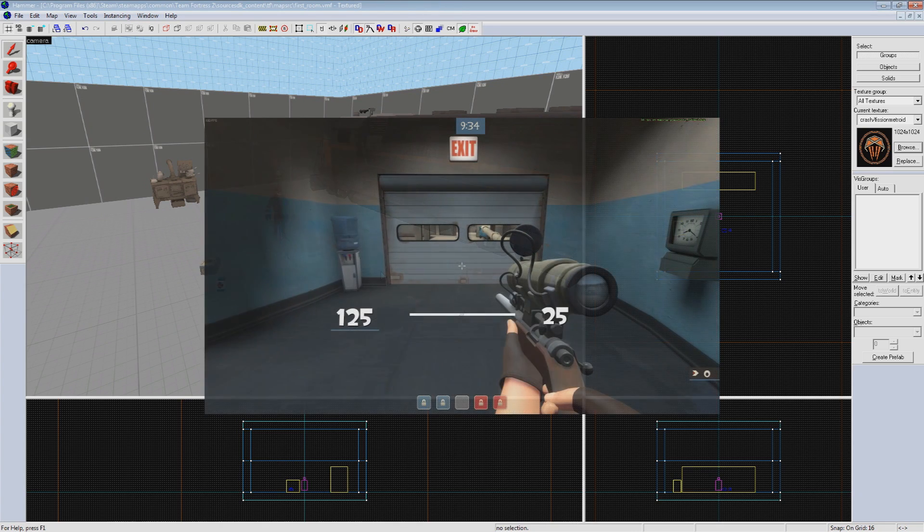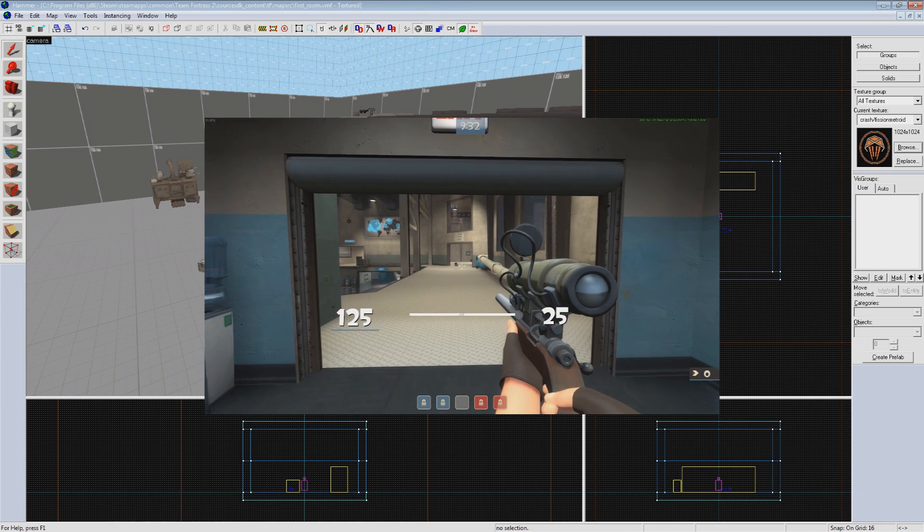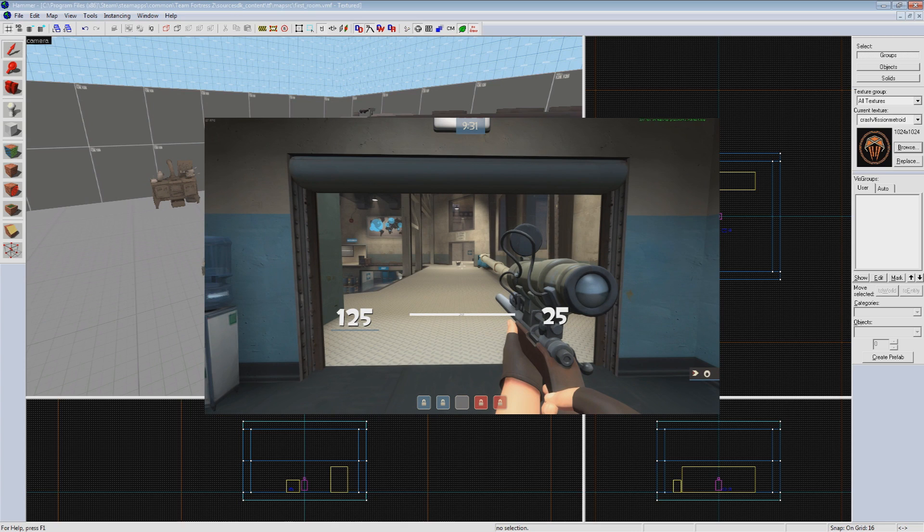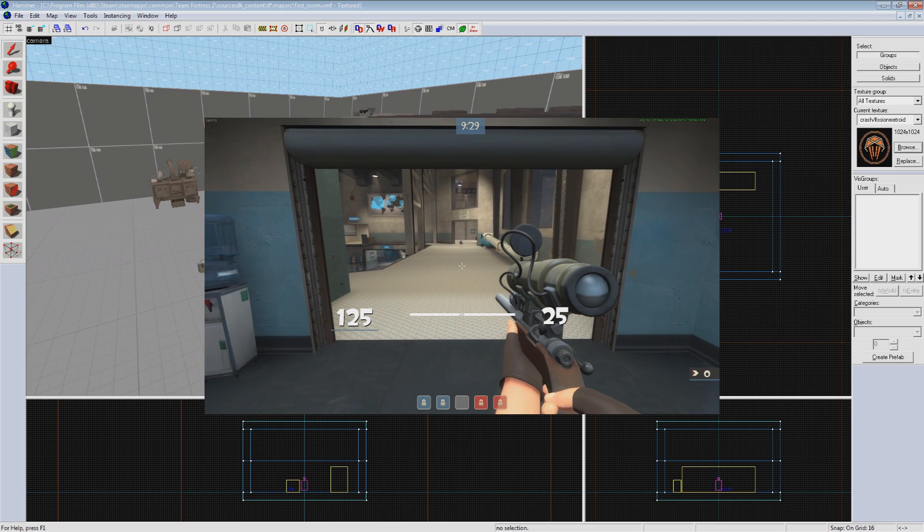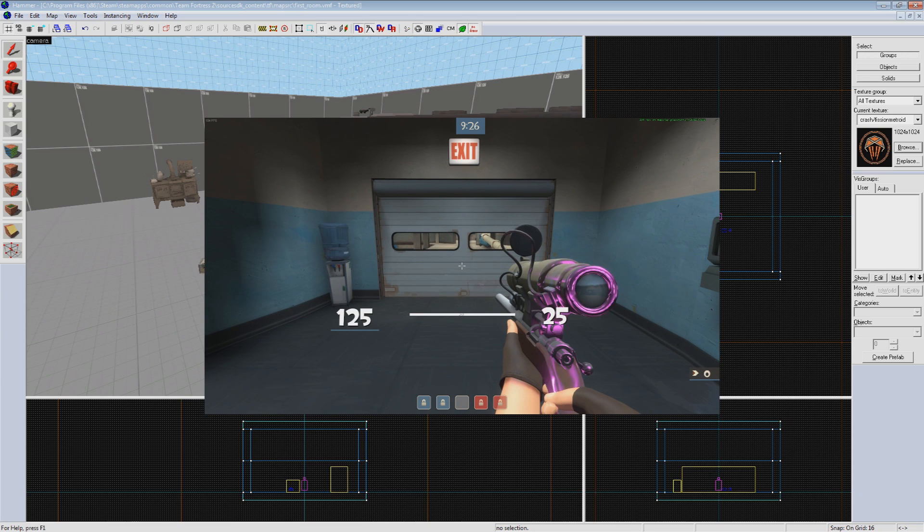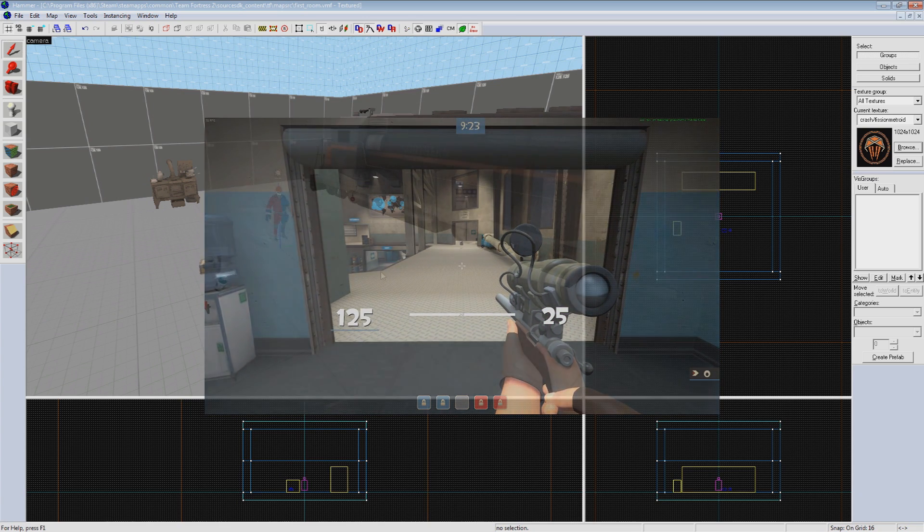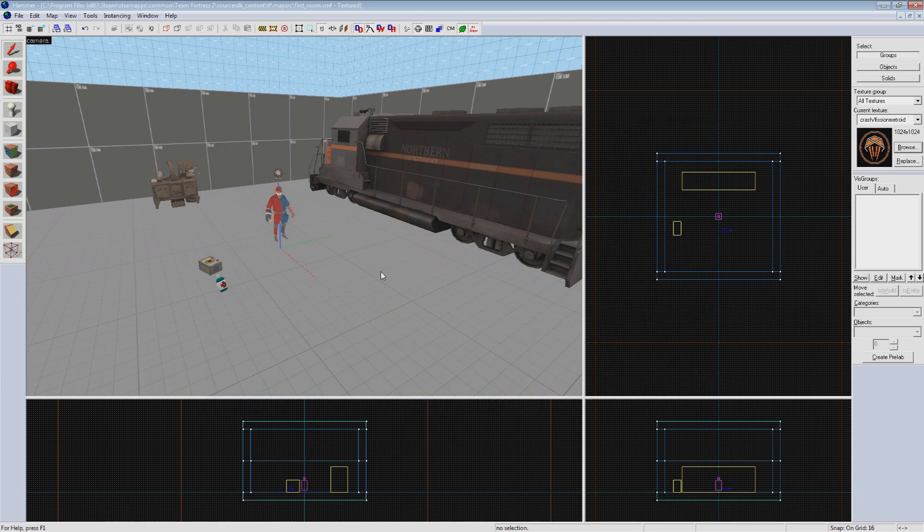For example, when you walk near a door, the invisible trigger brush you step inside is sending an output to the door telling it to open. When you leave that trigger, it sends another to tell it to close. So the first entity sends an output to the second, which receives it as an input and reacts accordingly.